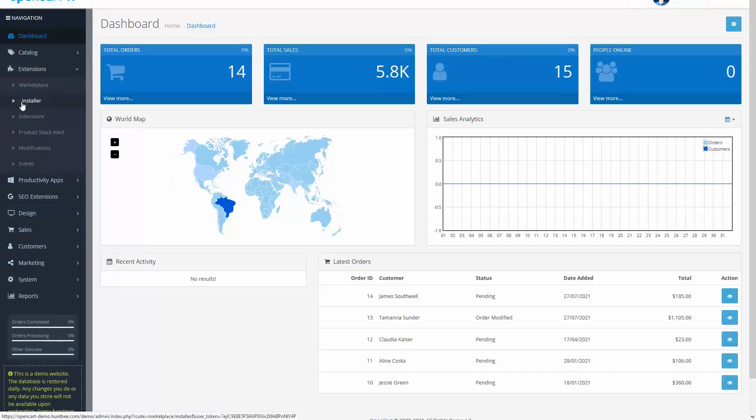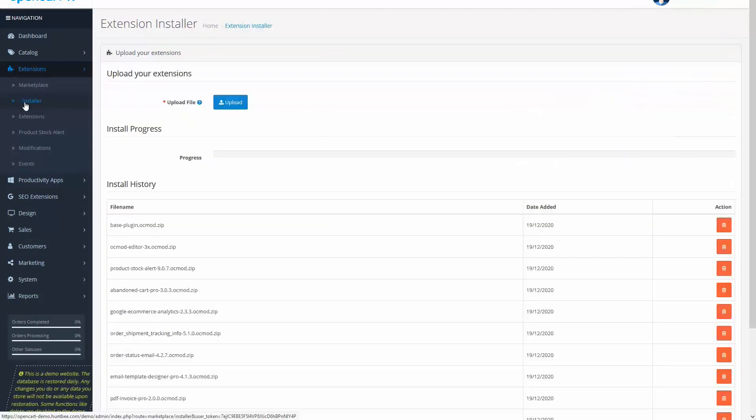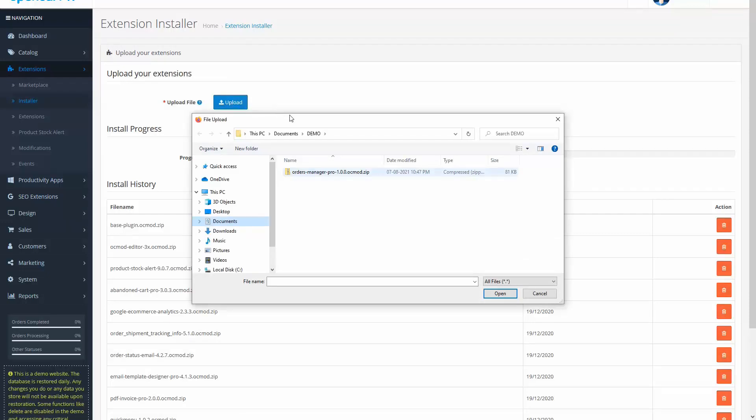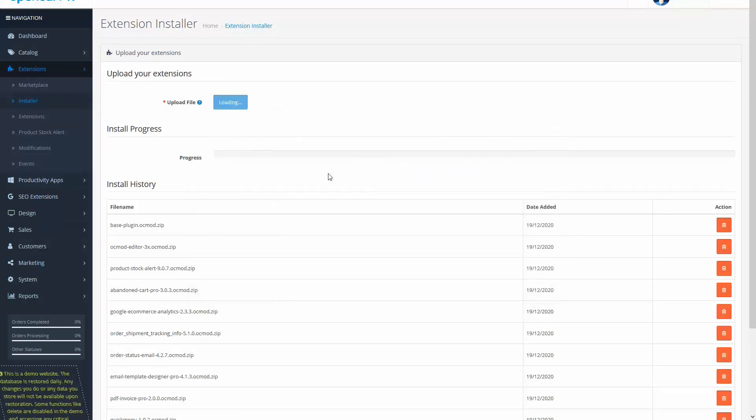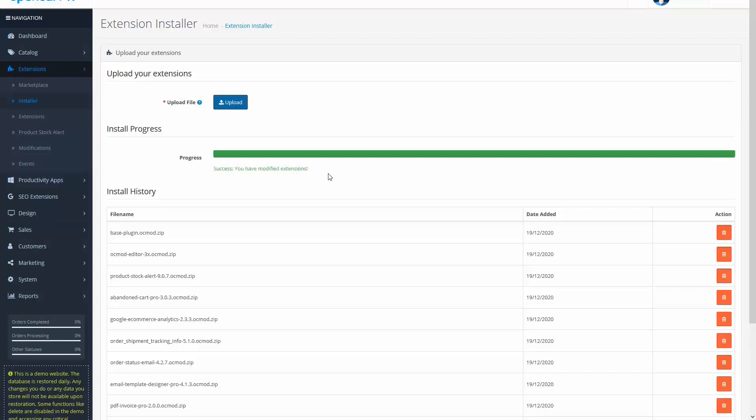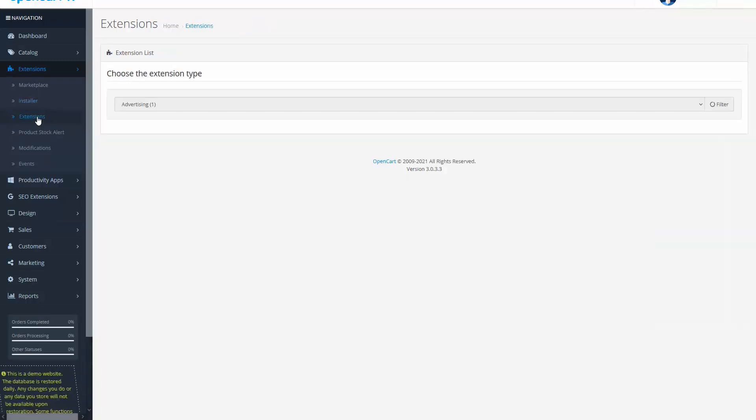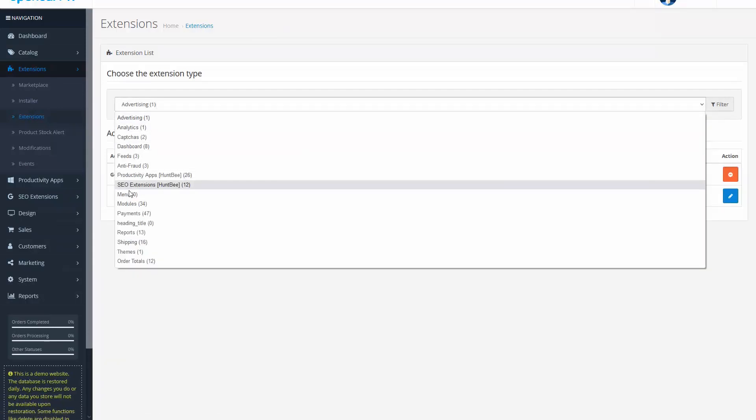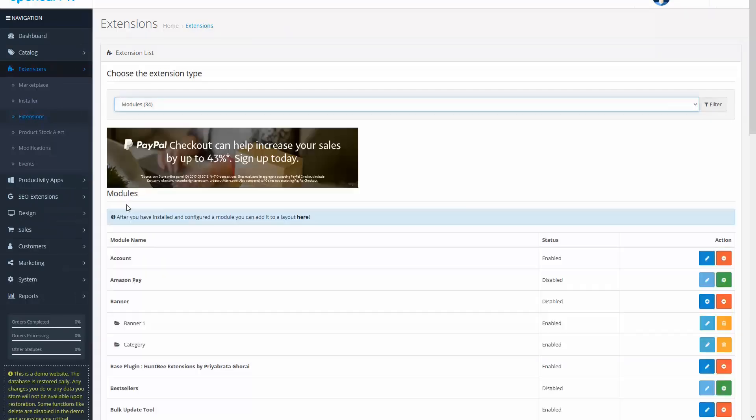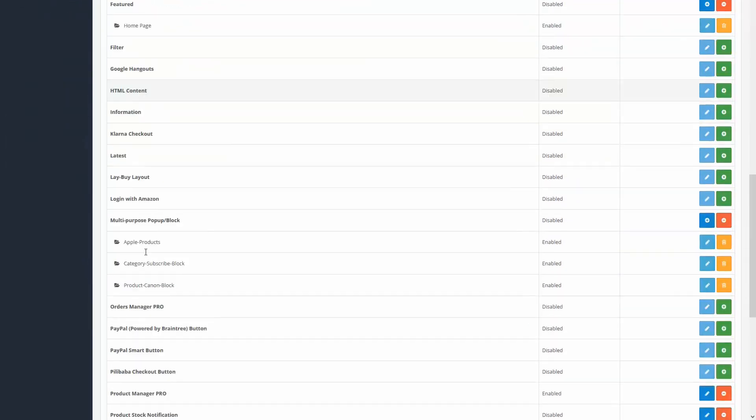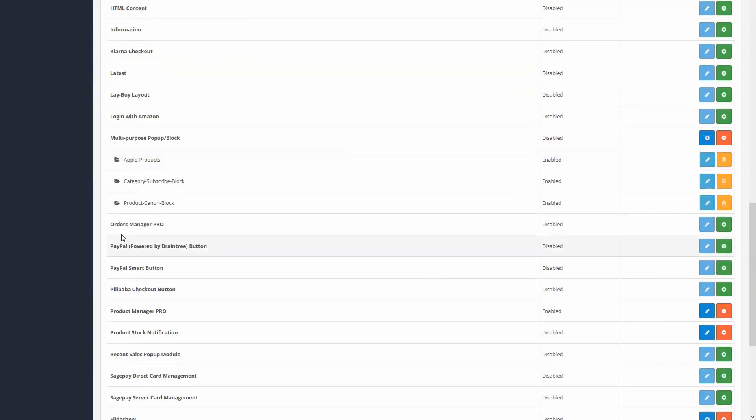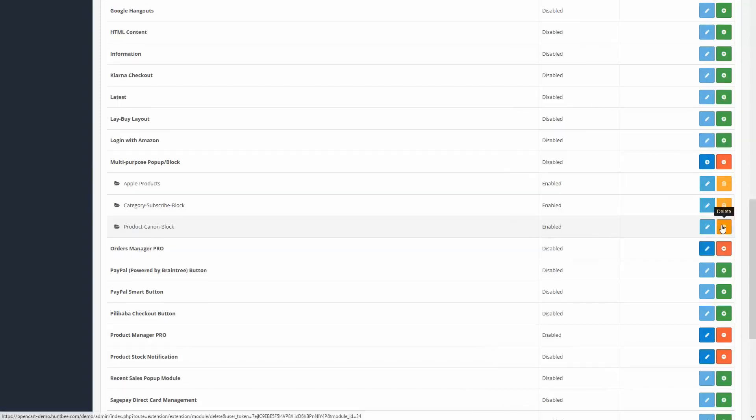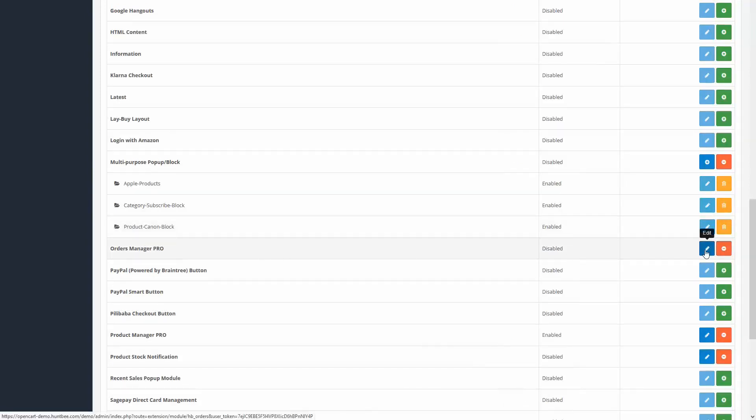Go to Extensions Installer and click on the upload button. Choose the module file. Once the module file is successfully uploaded, go to Extensions under the extensions menu and choose Modules from the drop-down list. Find Orders Manager Pro in the list and click on the install button. The module is installed now.